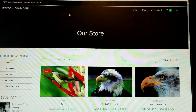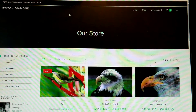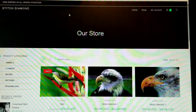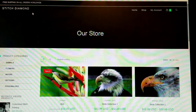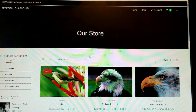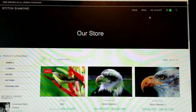Hello everybody, today I'm going to show you stitchdiamond.com and how to place an order. The web address is stitchdiamond.com. You're going to find the page, and you would need to create an account.